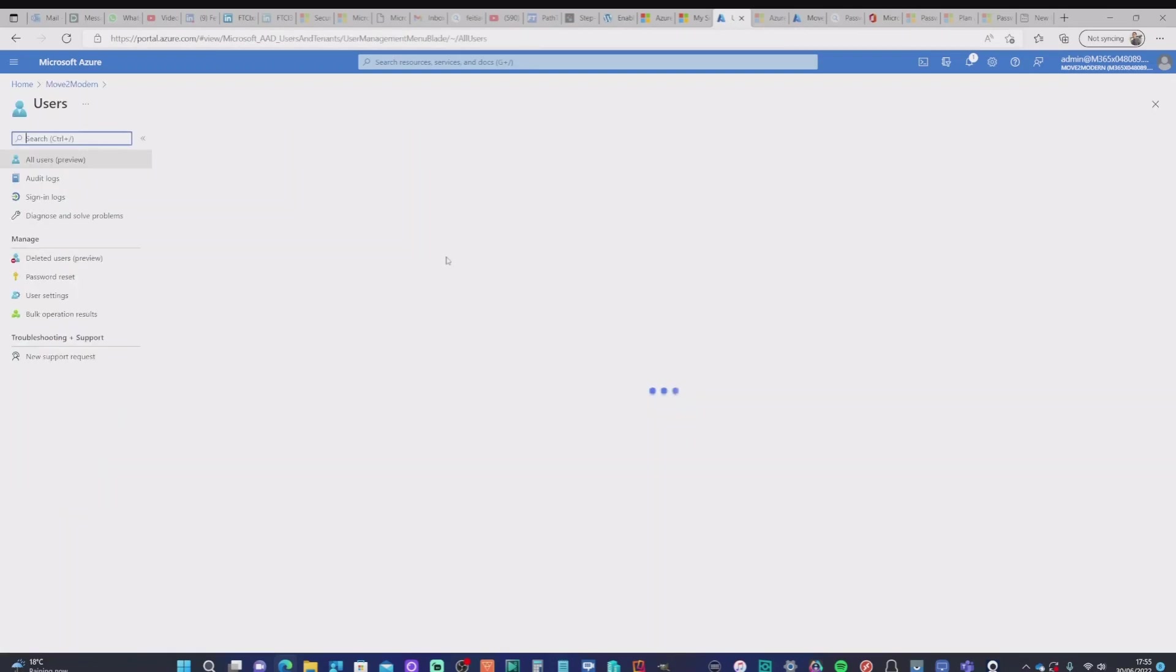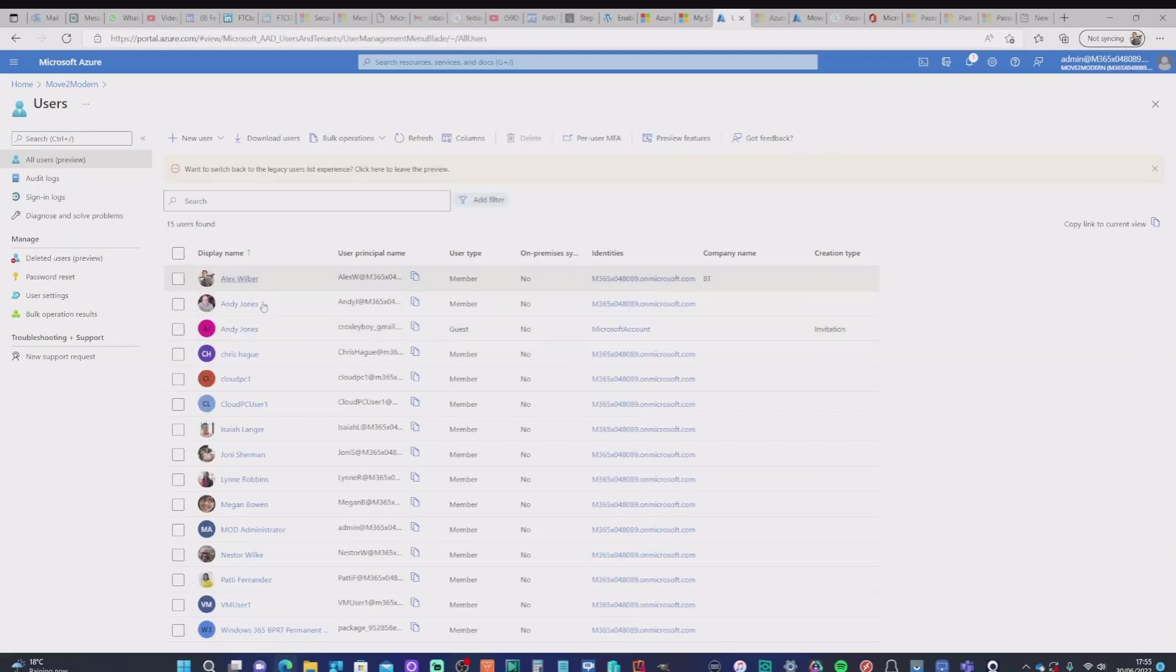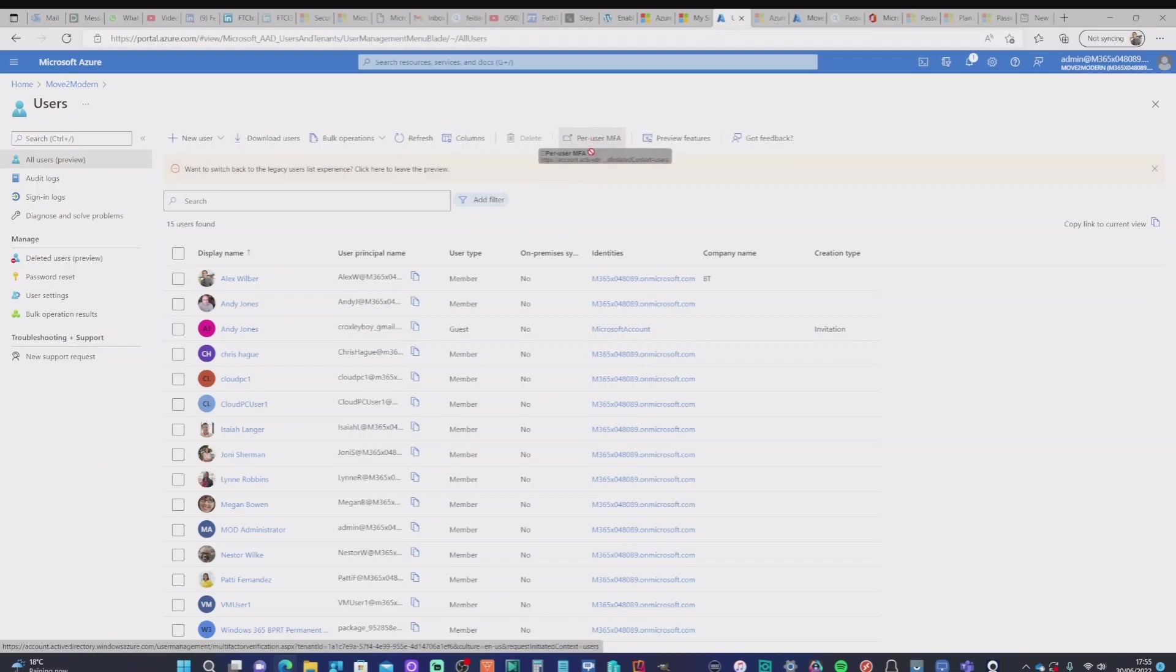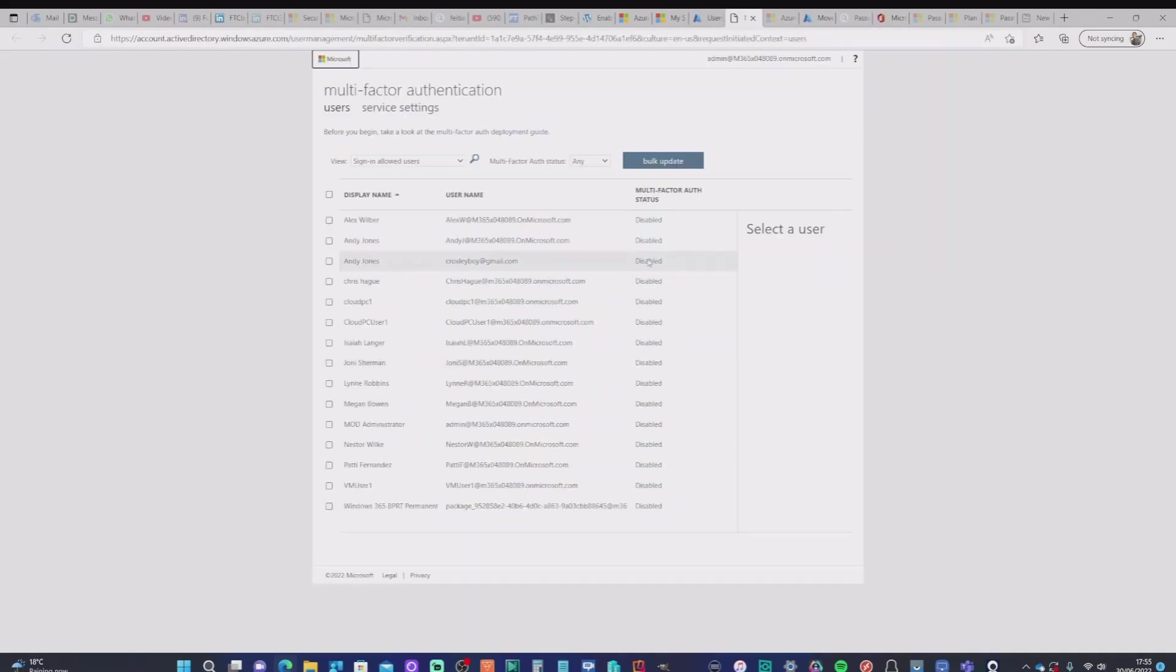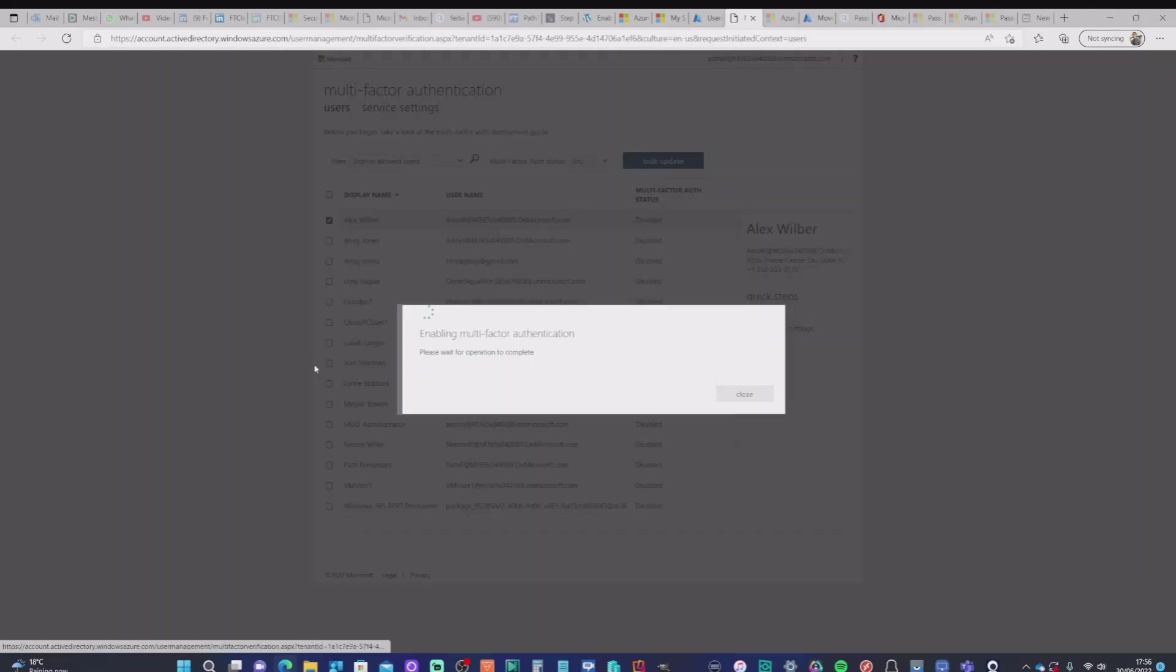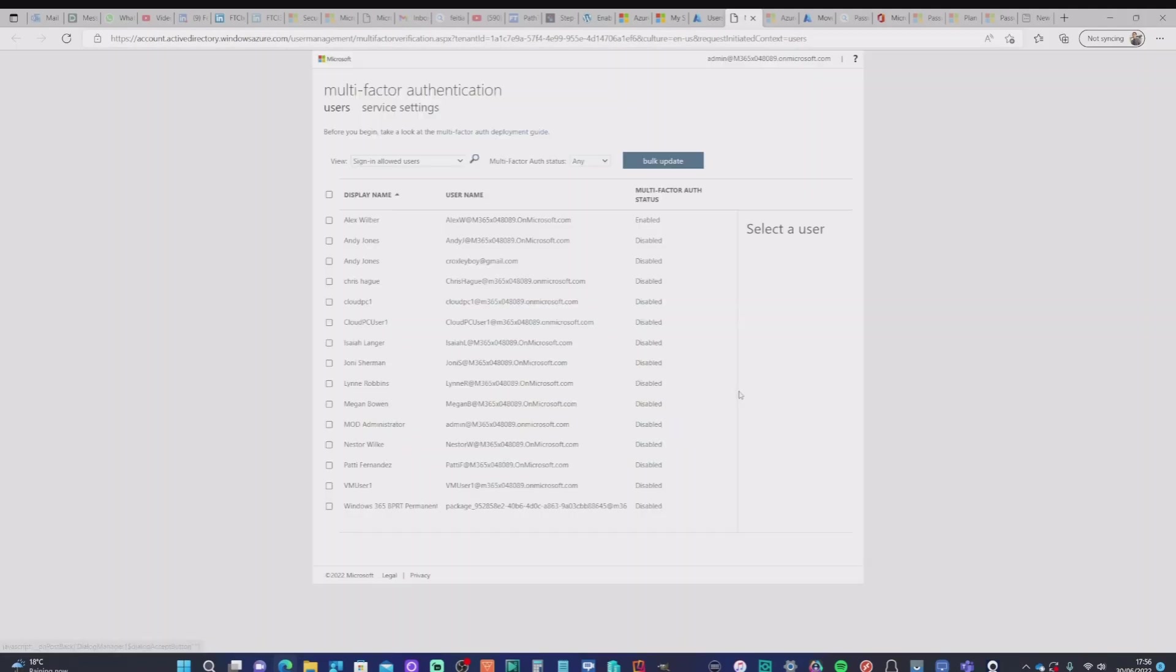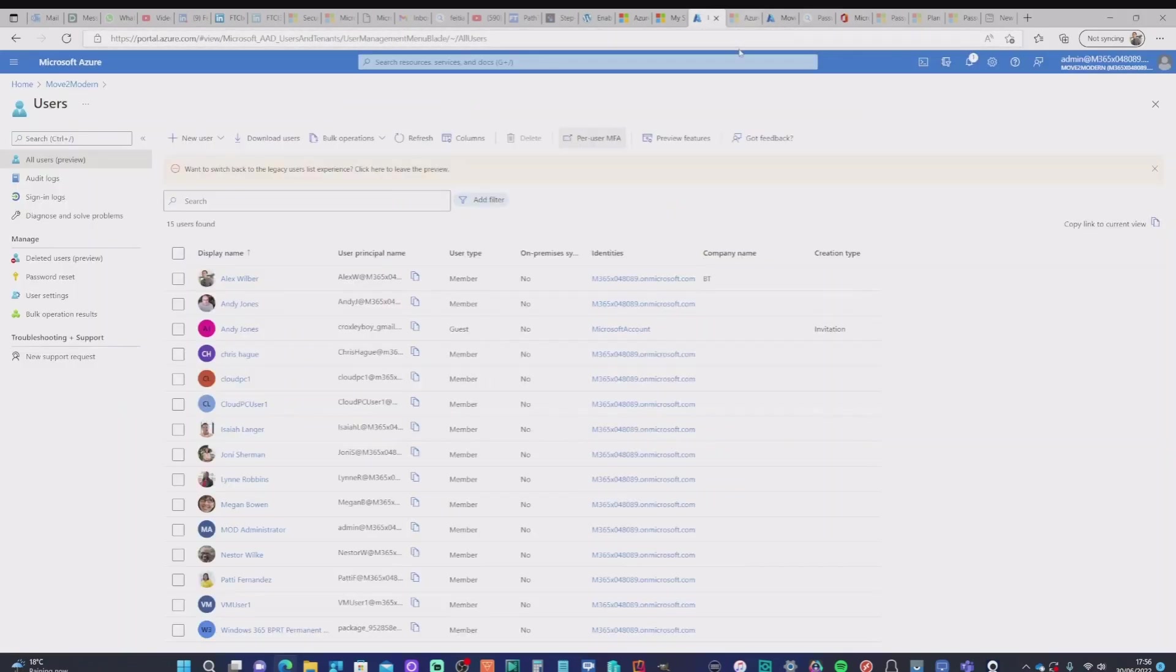Now, in this particular case, I'm going to pick a specific user to do a test of this. So I'm going to hit the per user MFA and then select Alex as my test user here. You can see that he's currently disabled. I'm going to enable him. So I'm going to enable MFA there. OK, I can now close that window.